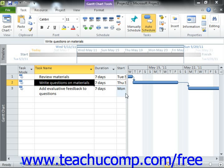You can also create inflexible constraints. Using inflexible constraints prevents the rescheduling of the task. For example, using the "must start on" constraint forces a task to begin on the date specified. When you specify an inflexible constraint, the task will never be automatically rescheduled for any reason.